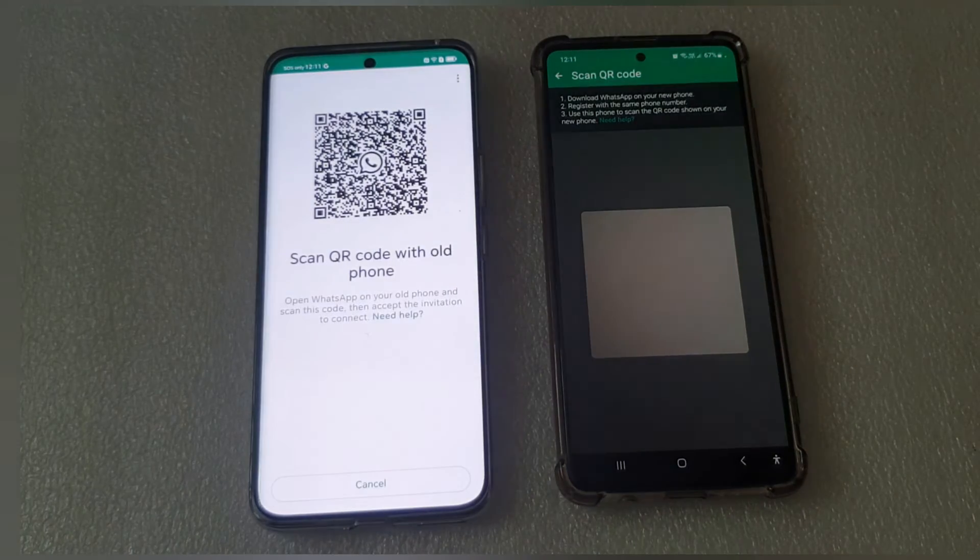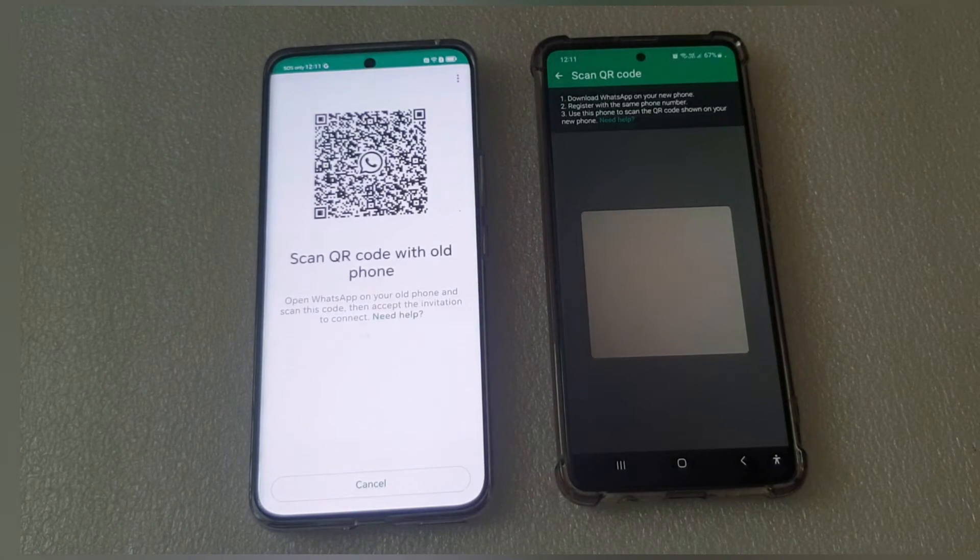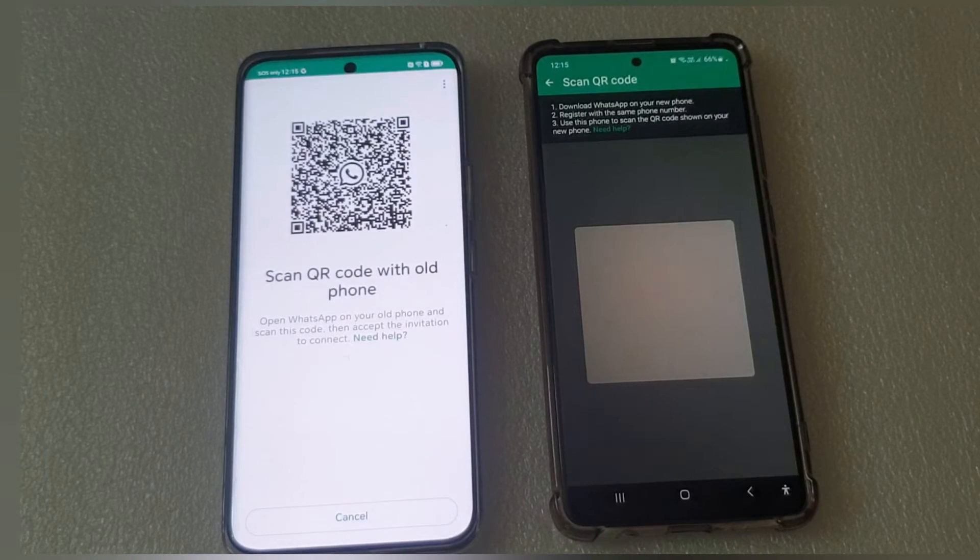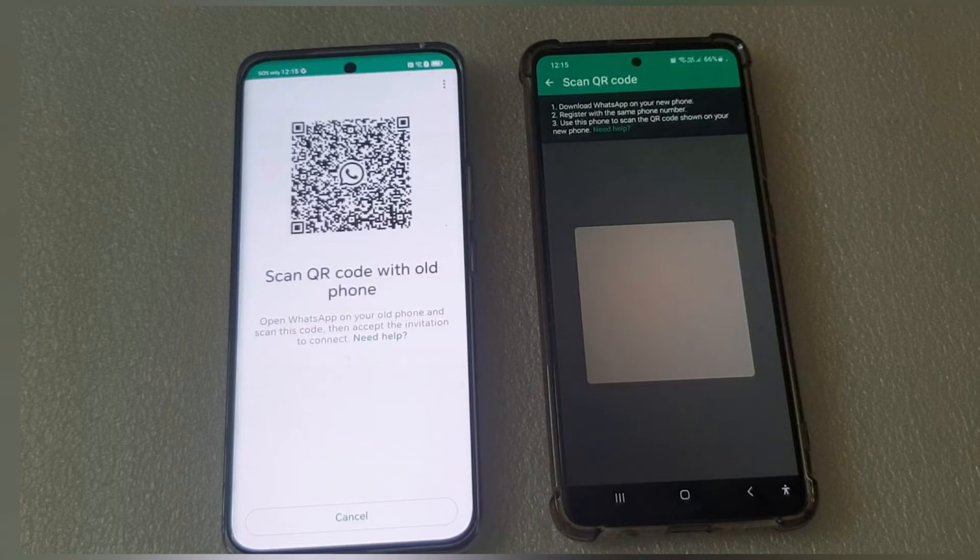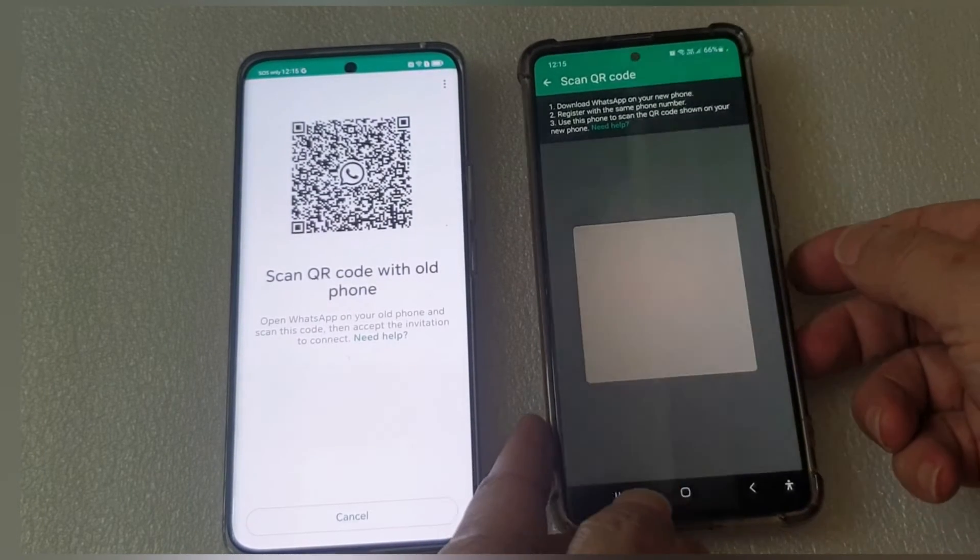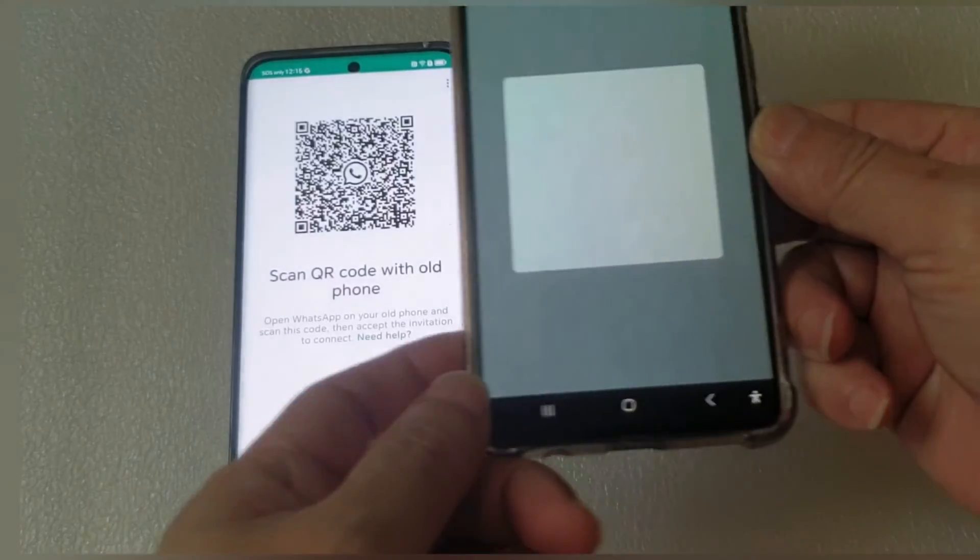The QR code on the new phone is now ready to be scanned. Take the old phone to scan the new phone QR.